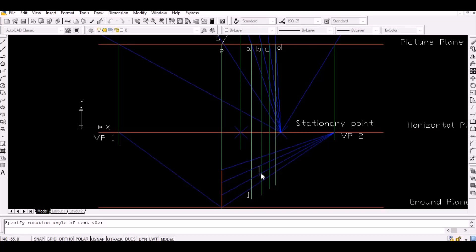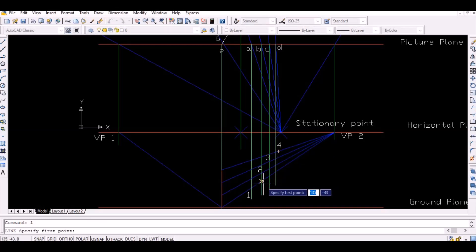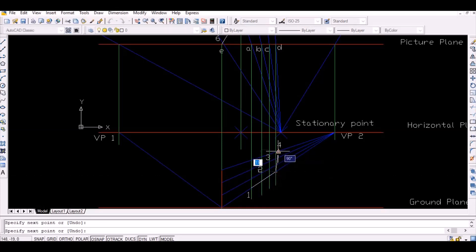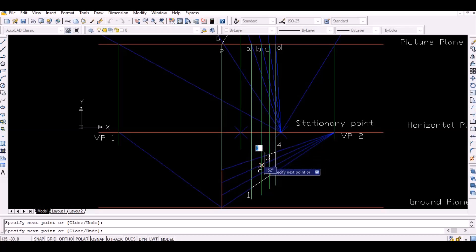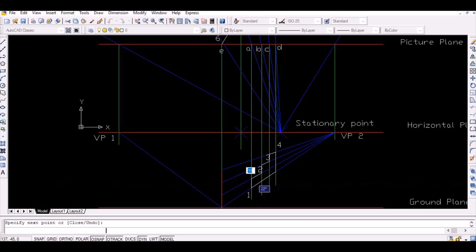Also, the intersection of the line vanished from the point 20 mm above point 6 with the vertically projected line from C represents point 3 on the ground plane. Also, the intersection of the line vanished from the point 30 mm above point 6 with the vertically projected line from D represents point 4 on the ground plane.